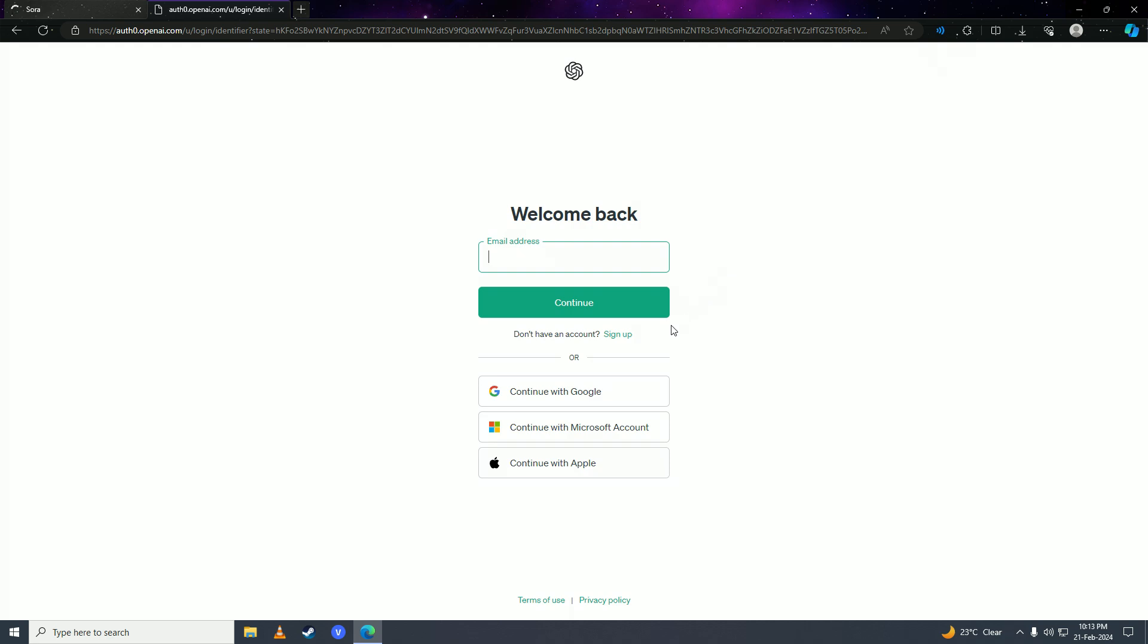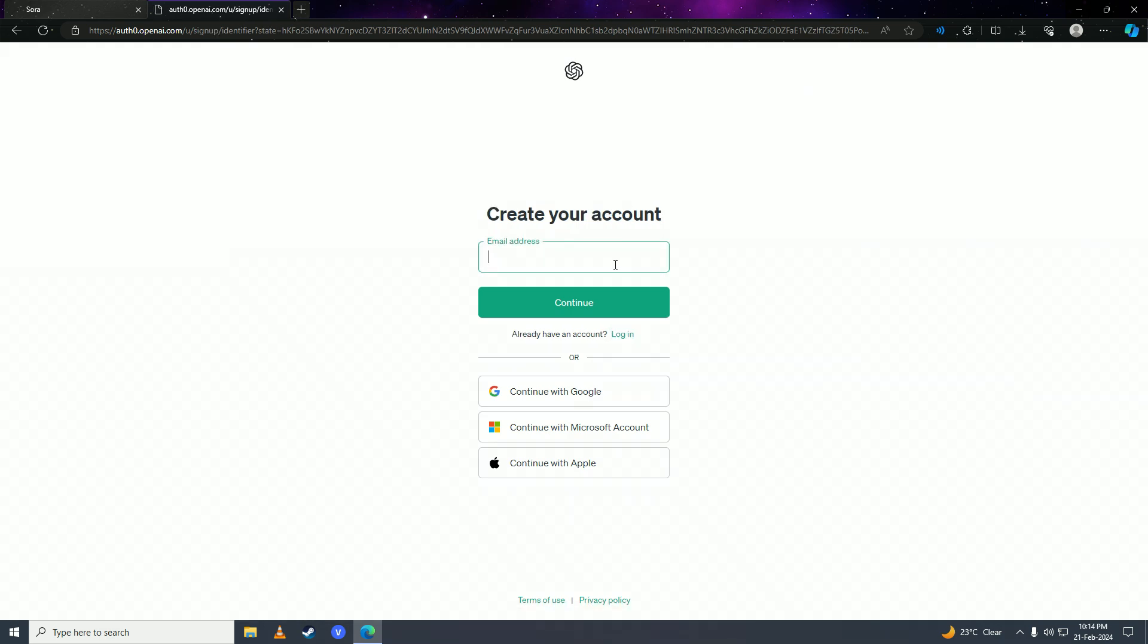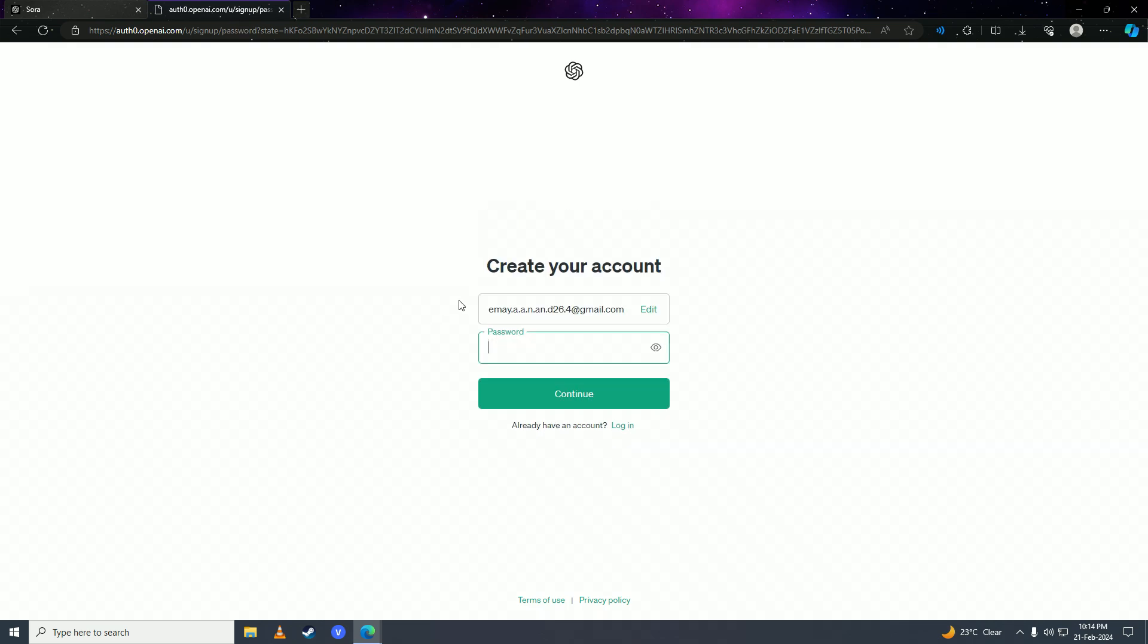Here you'll click on sign up and then you're going to put in your email address here. Then you're going to click on continue and now you're going to put in a password for your OpenAI account.